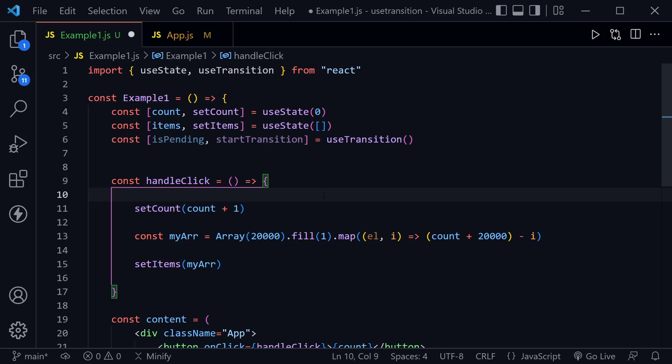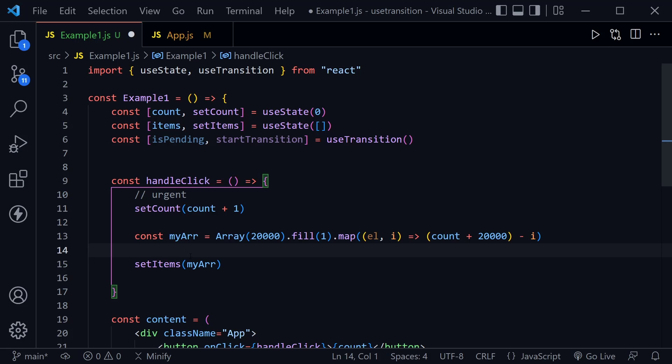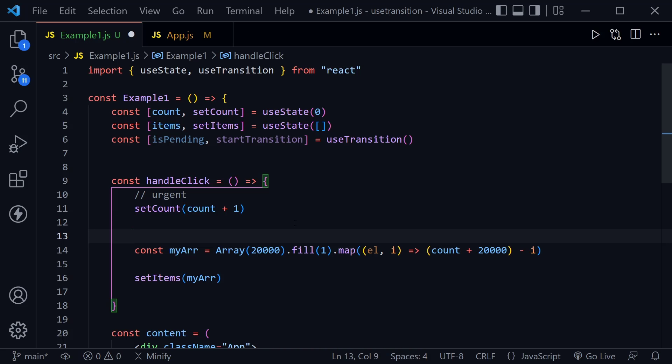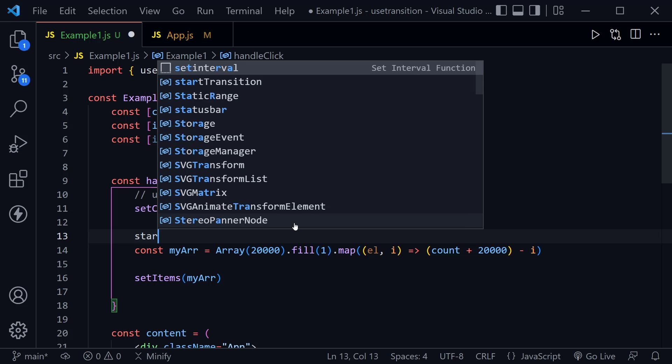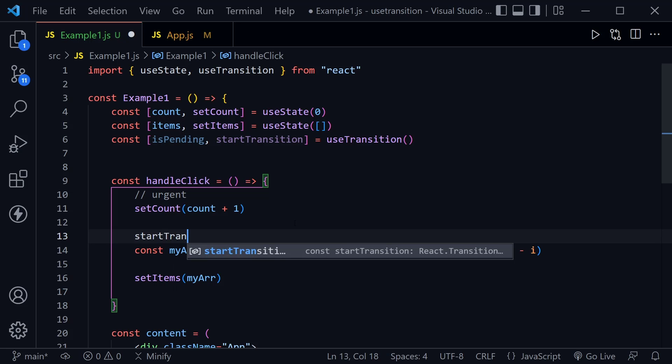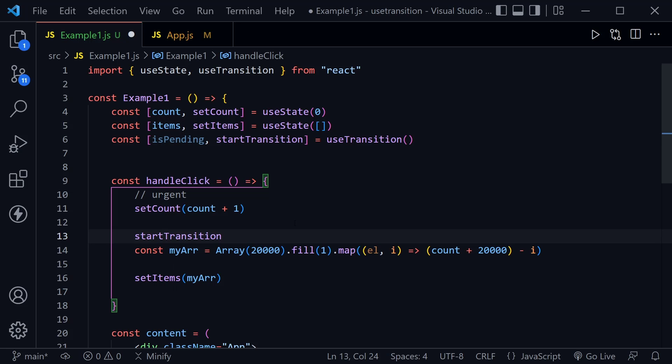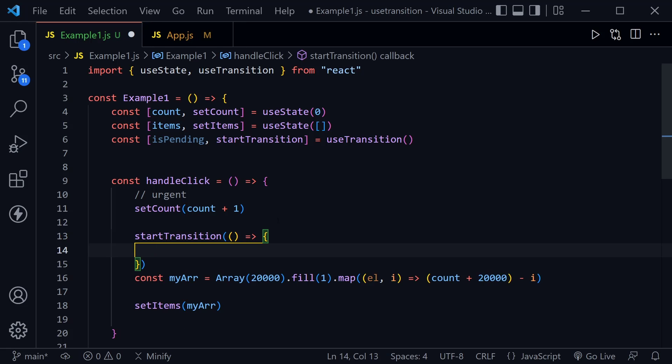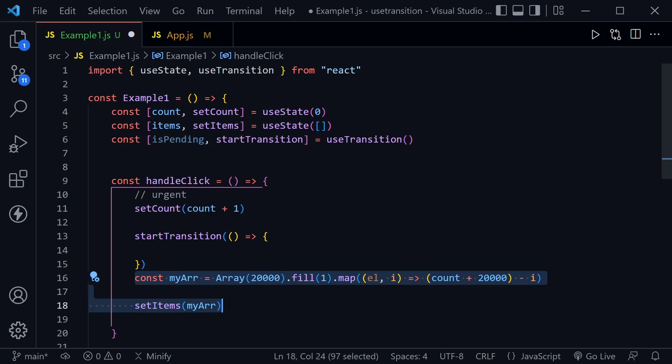Now that we have useTransition we need to put it into place. Well our urgent update is the count. We don't want to wait and that's what happens. That's a click event and we actually launch with the click event this whole handleClick function, but we're saying this state update is urgent. But then this one is going to be a transition update. So we'll say startTransition and then we have a function and now we can put all of this inside the function.